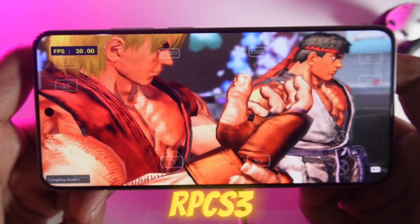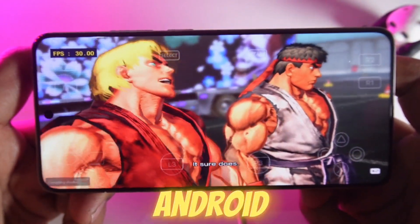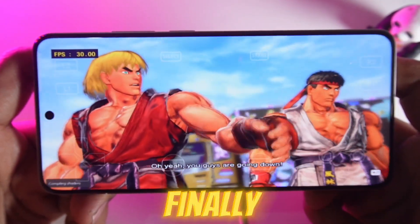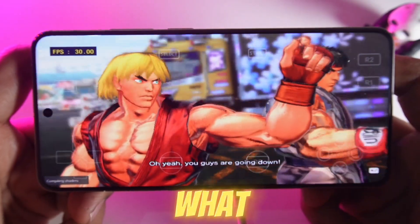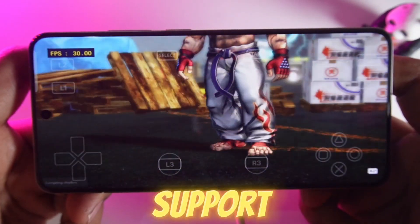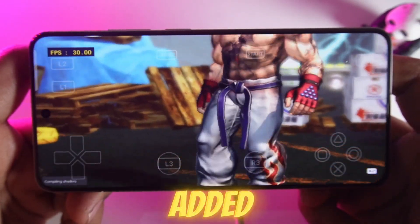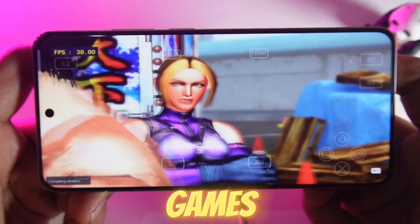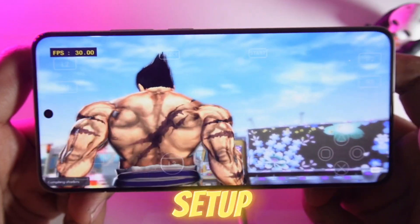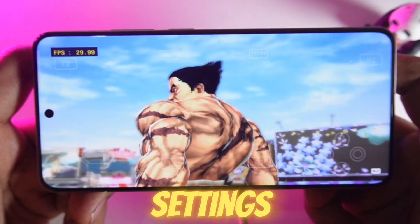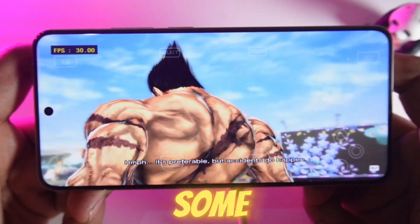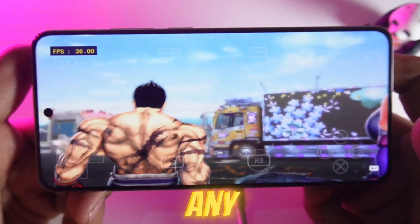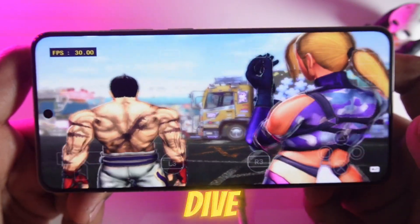Yo gamers, RPCS3 Android Emulator's Alpha version 6 is finally here. L3 and R3 button support is now added, and this is going to be a total game changer for some PS3 games. In today's video, I'll show you the complete setup, share the best settings for super smooth performance, and test out some games to see how it runs. So let's dive right in.